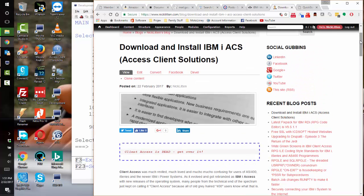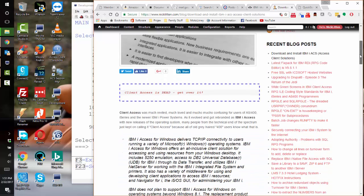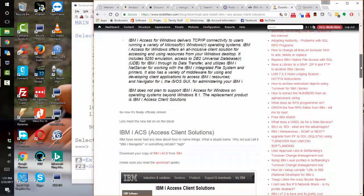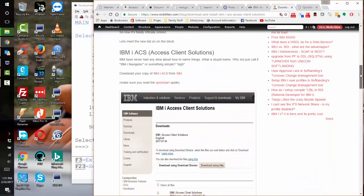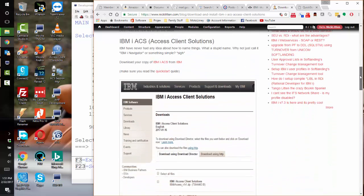I'm presuming that you've downloaded and installed the IBM iACS package, that's the Access Client Solutions, which is the replacement for the old IBM Client Access package.